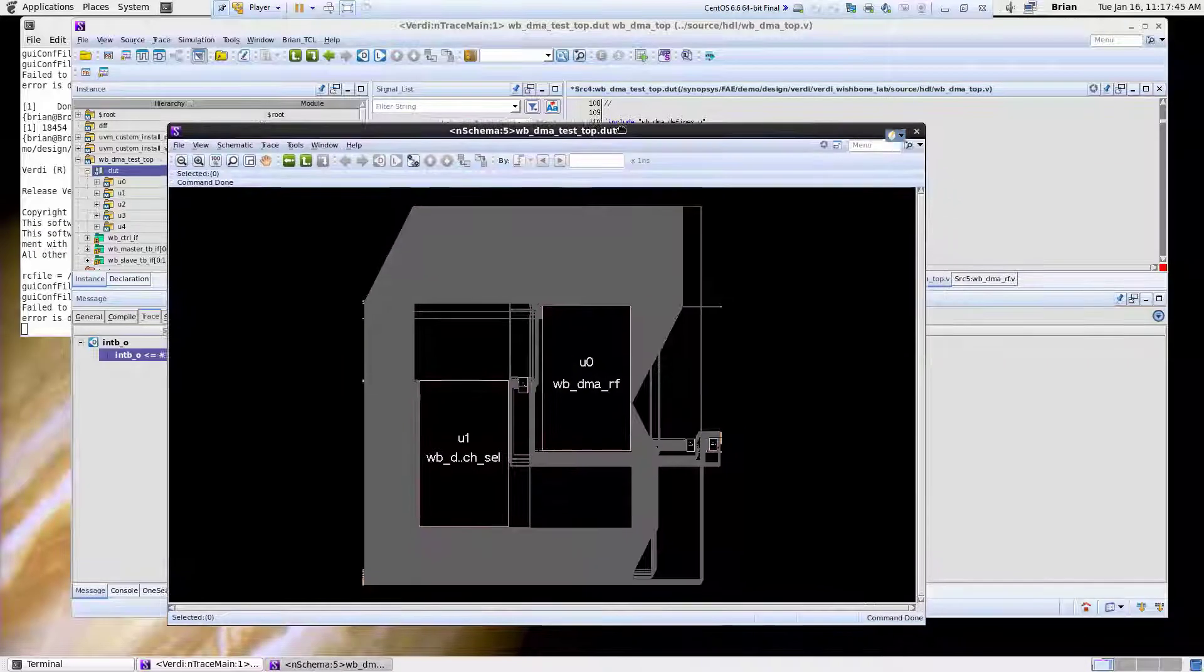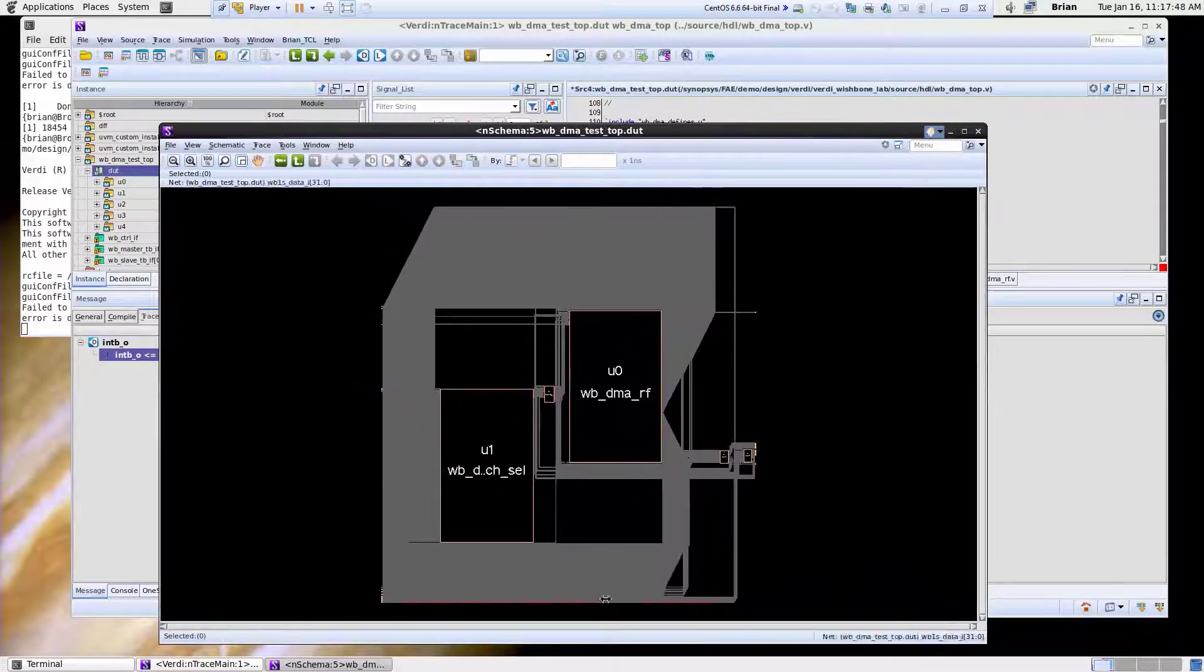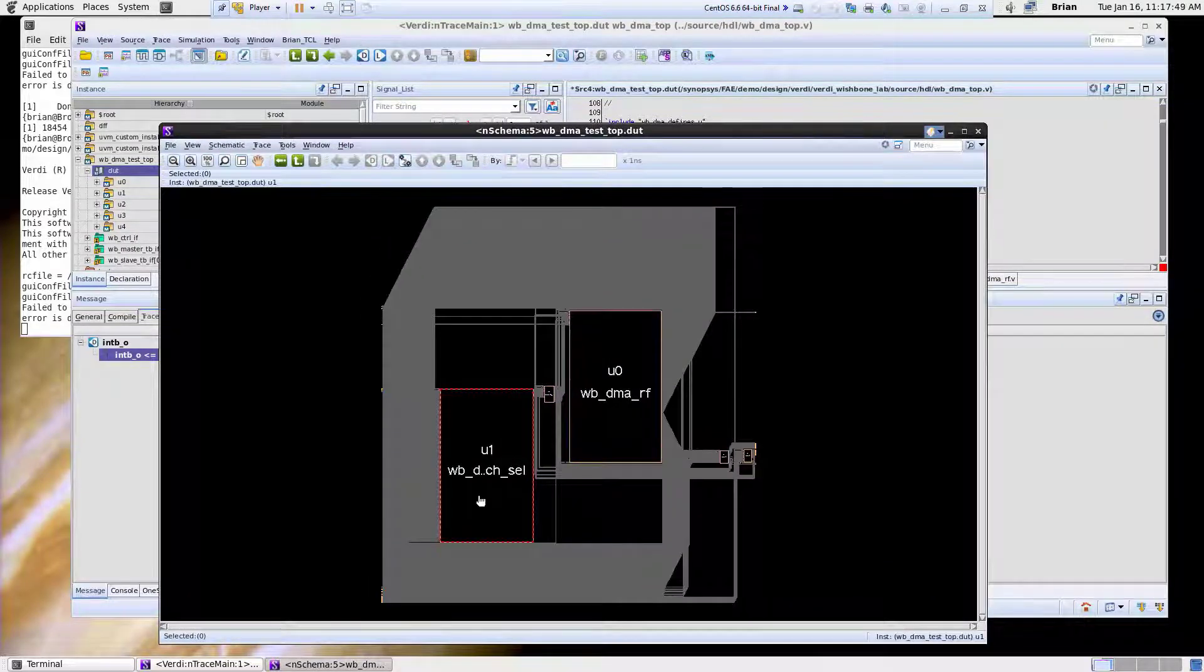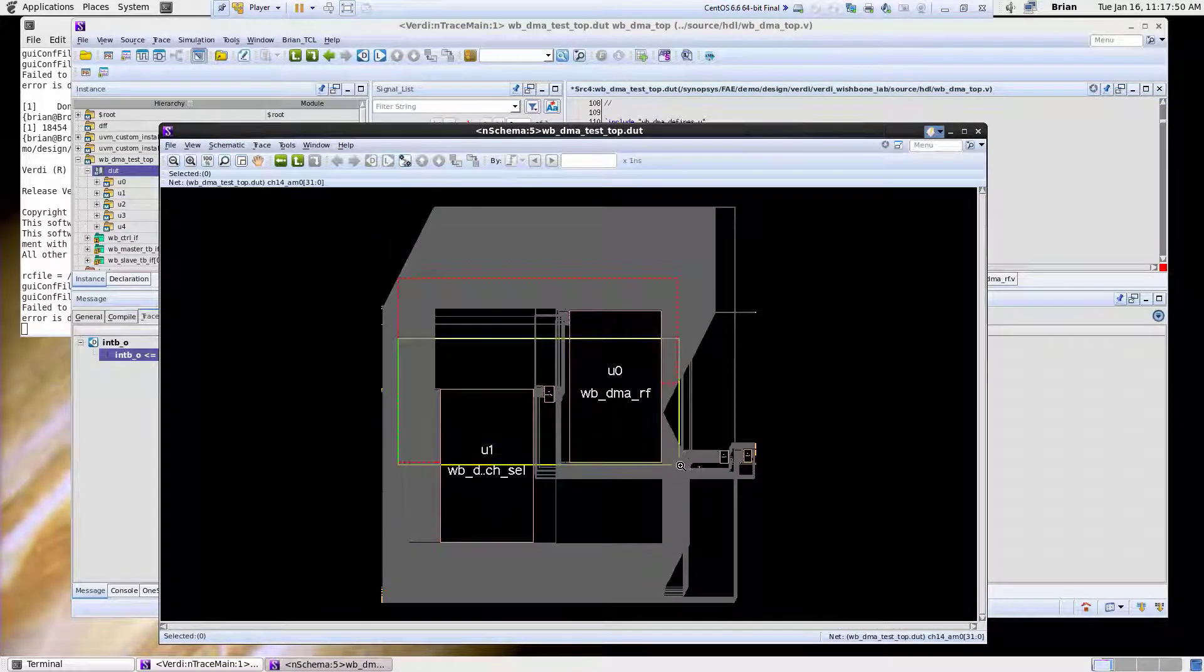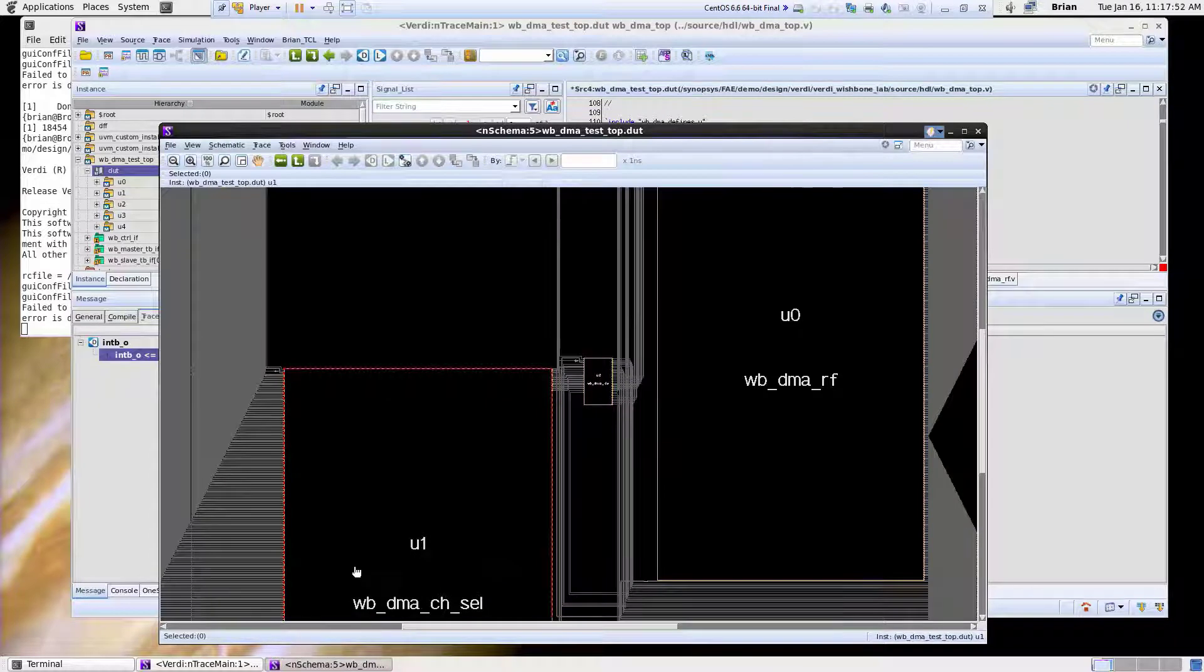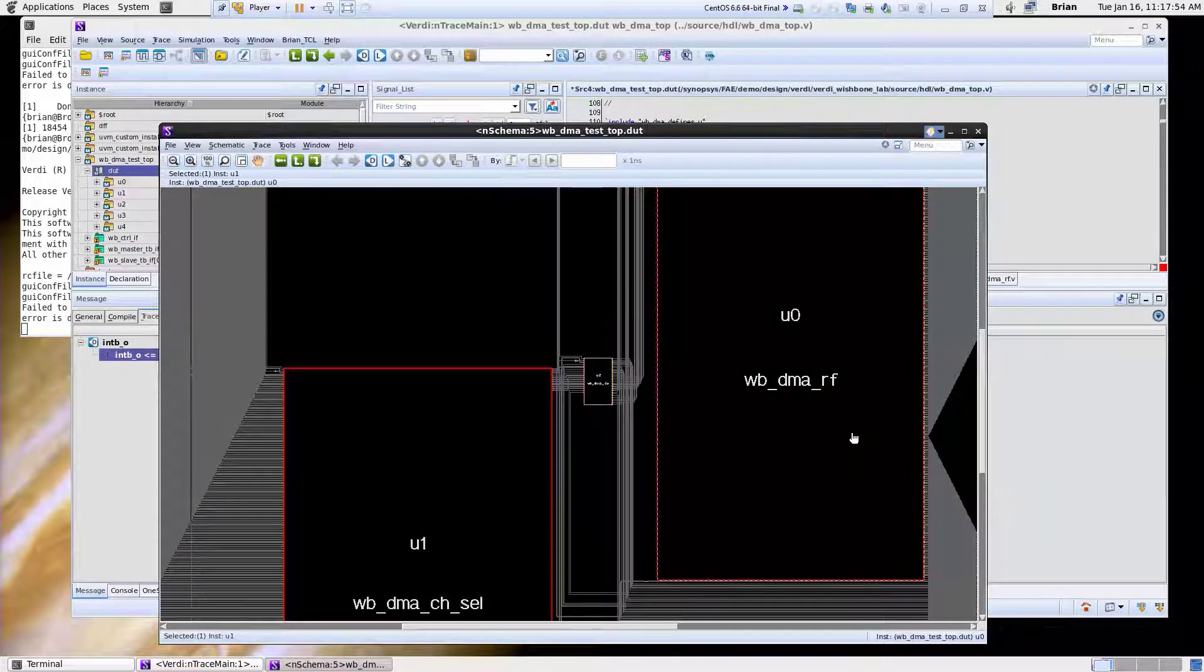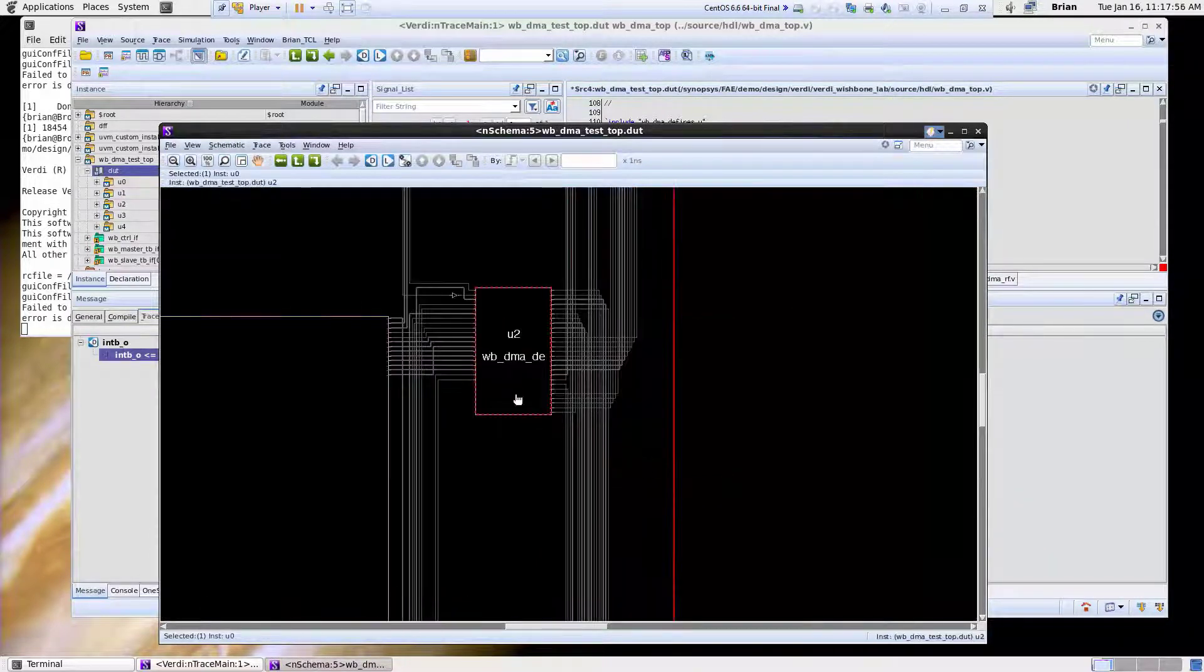This actually brings me up a schematic that says, hey, here's how all these blocks are tied together. I see inside of here if I zoom in, here's my wishbone channel select, here's my register file, here's the u2 which is a DMA engine.